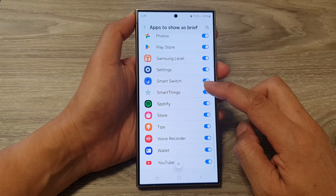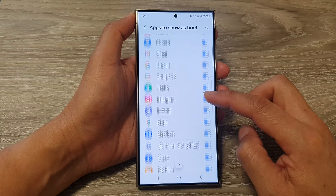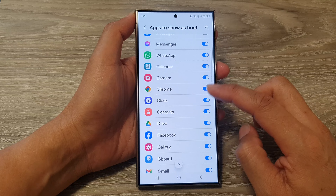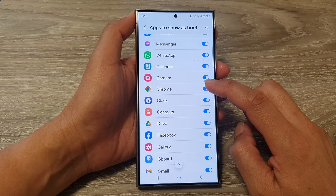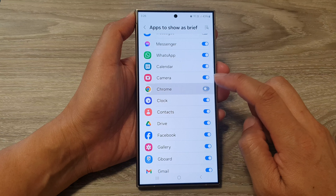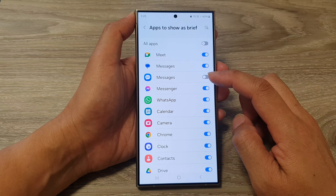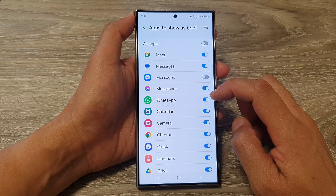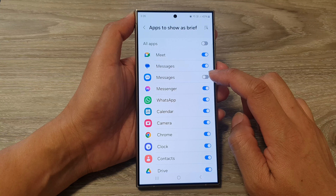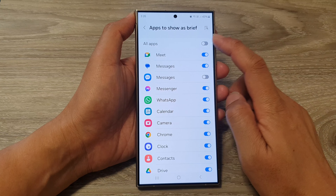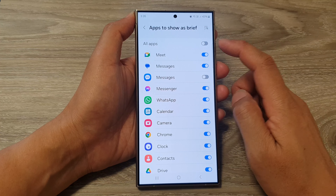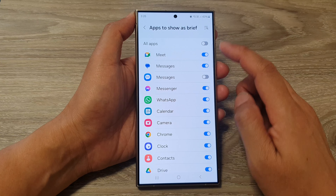In here, go down the list and tap on the toggle button right next to the app. Go through the list and choose which app you want to allow to show as a brief notification.